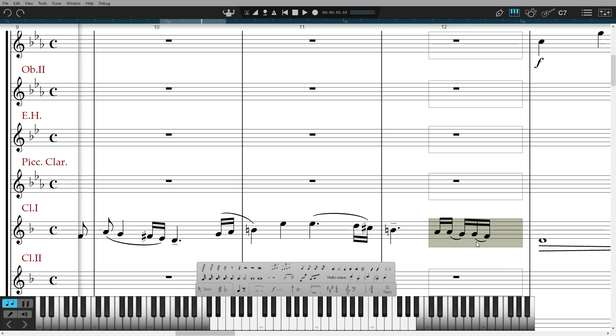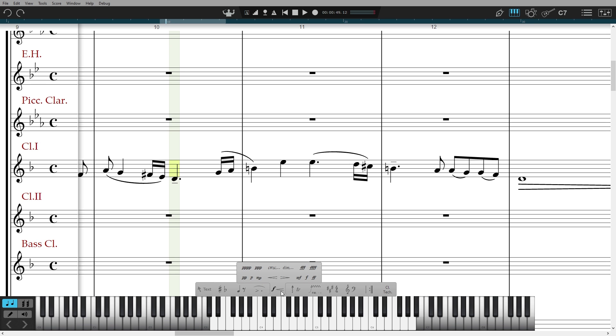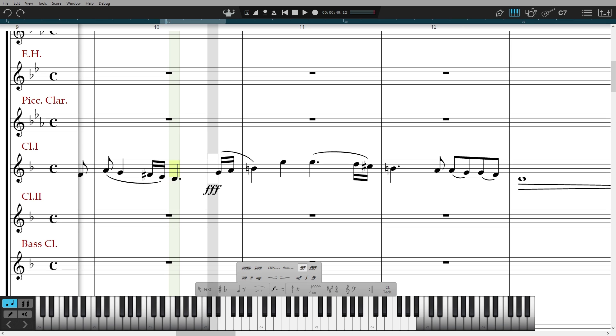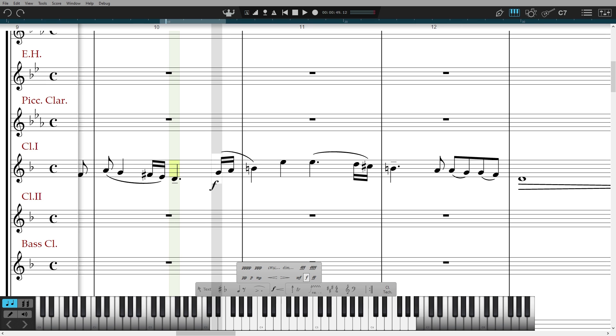Now let's attach some expression to these notes. First off, dynamics. You can select these from the palette or use the easy to remember keyboard shortcuts. For other degrees of forte, for example, just keep tapping the F key and it will toggle around your options. For crescendo and diminuendo, use the angle bracket keys that look like a crescendo and diminuendo. Toggle the same keys to get the text versions.